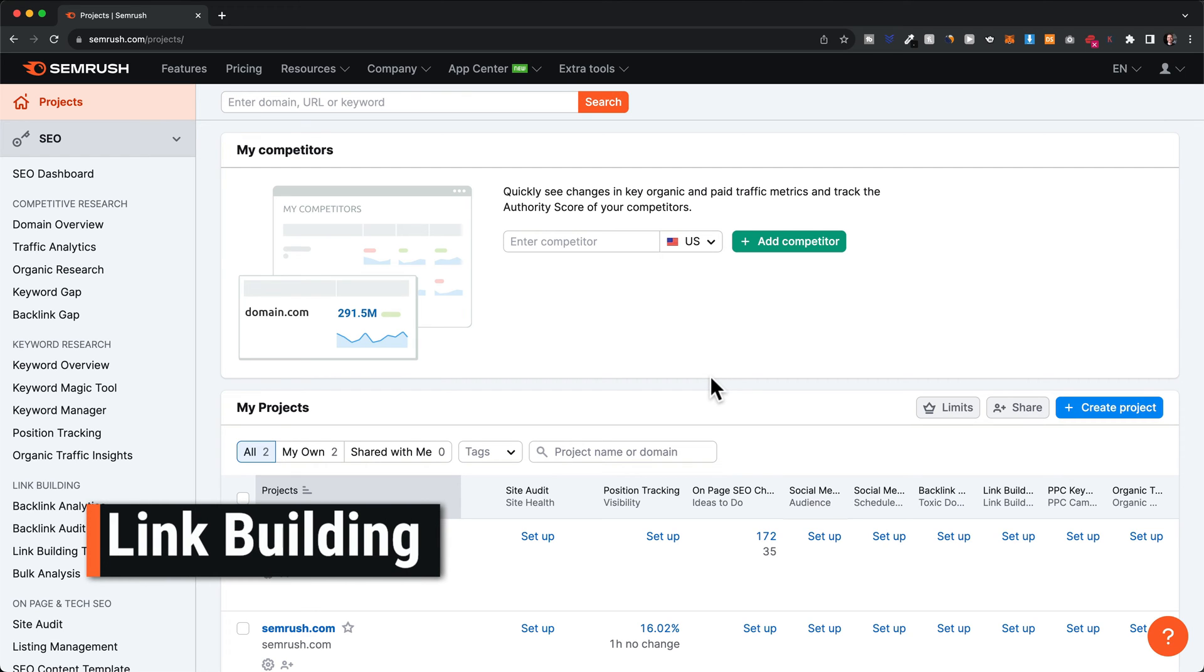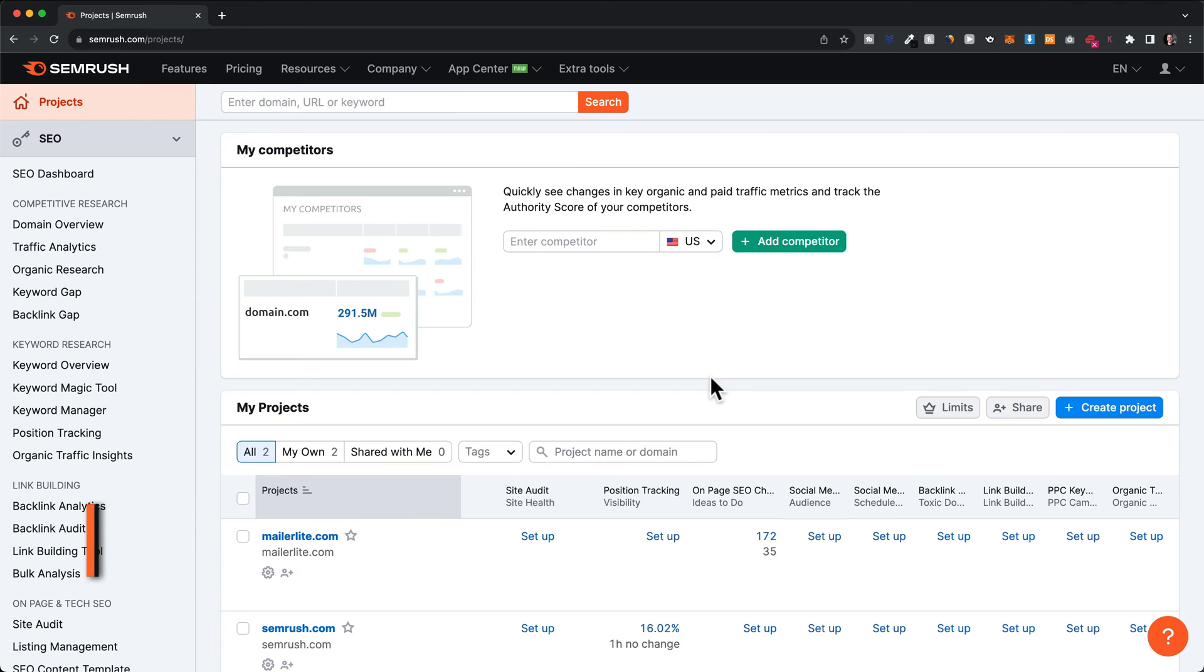Now, let's look at a few backlink and link building tools in SEMrush. Having high quality backlinks pointing to your website is very important for increasing your authority in a specific industry and therefore being able to rank higher for more competitive keywords.